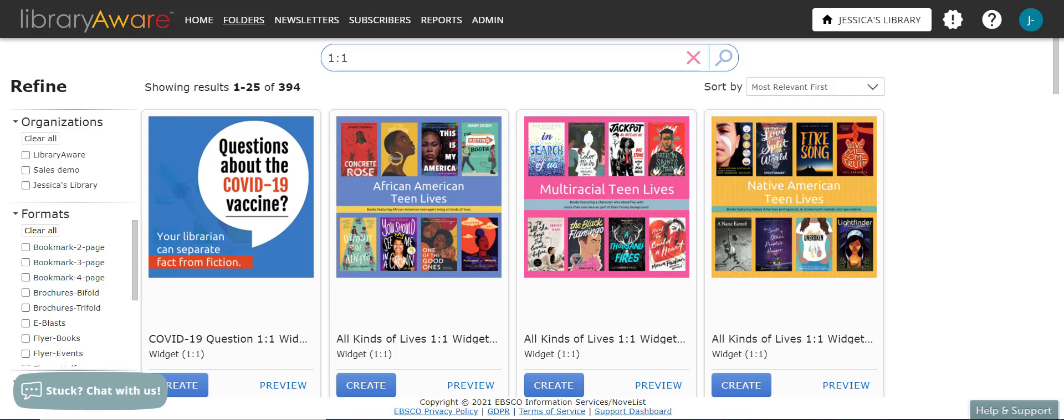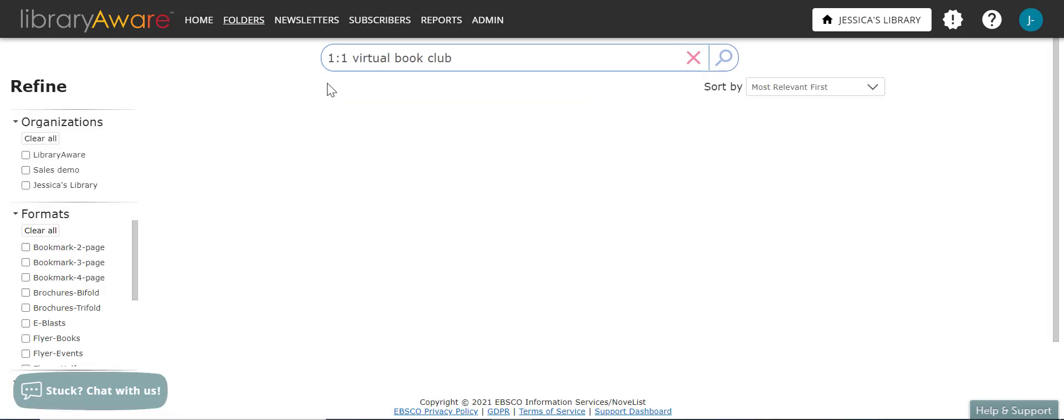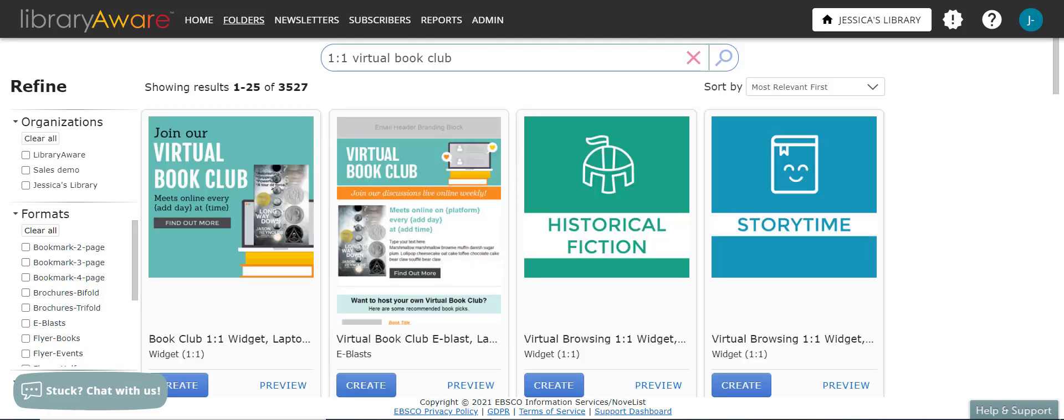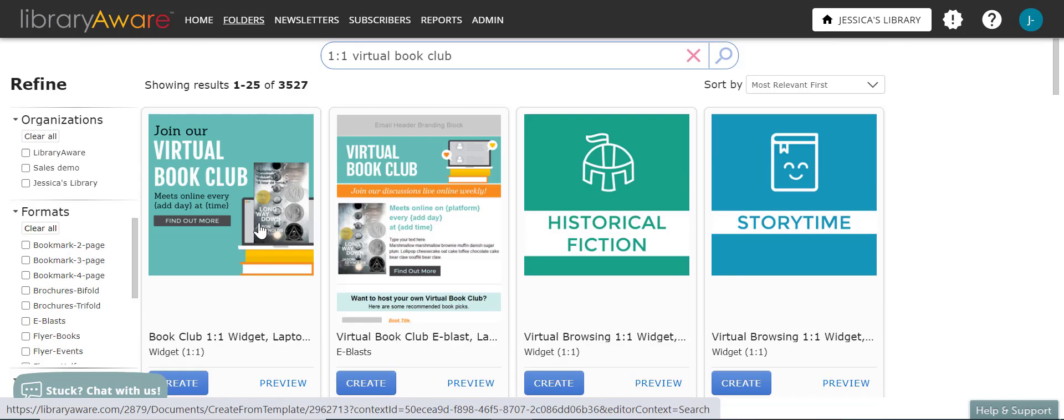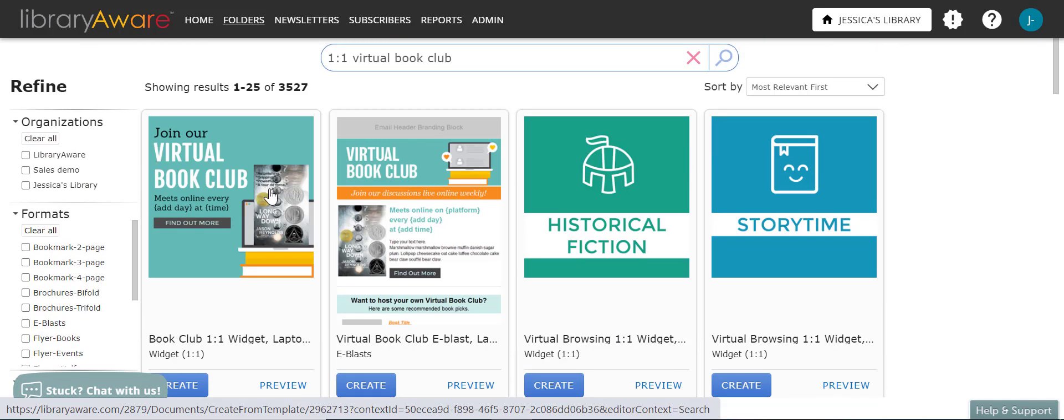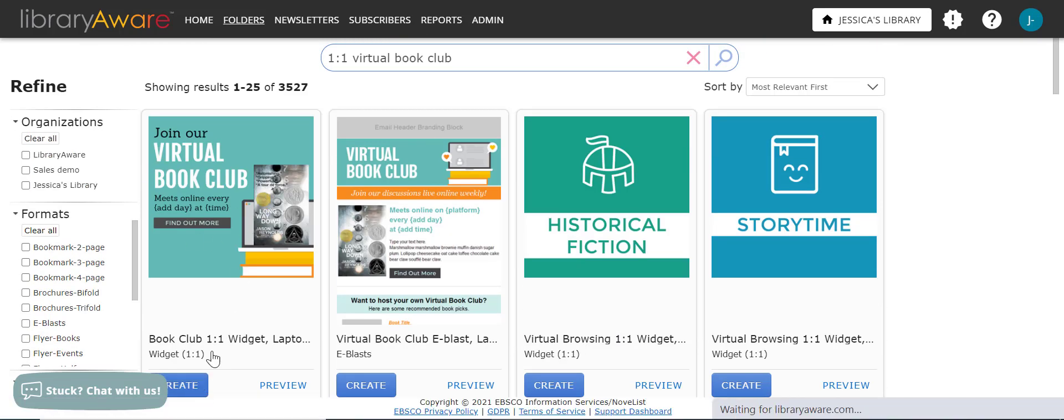I can also add additional keywords to further narrow my results. For example, adding in the phrase virtual book club as a keyword. And then once the results pop up, I can select the template that I would like to use. Let's say that I like this first one, join our virtual book club. I'm going to click the create button to open it in the editor.